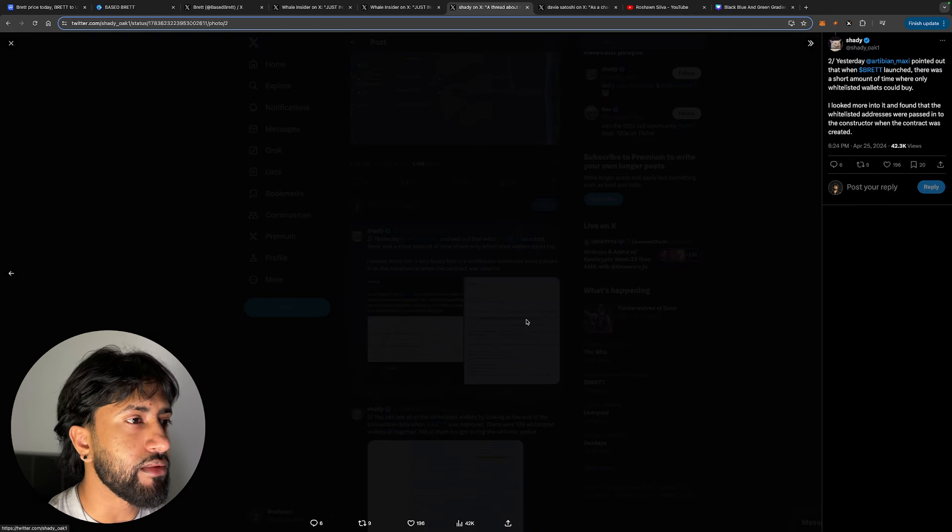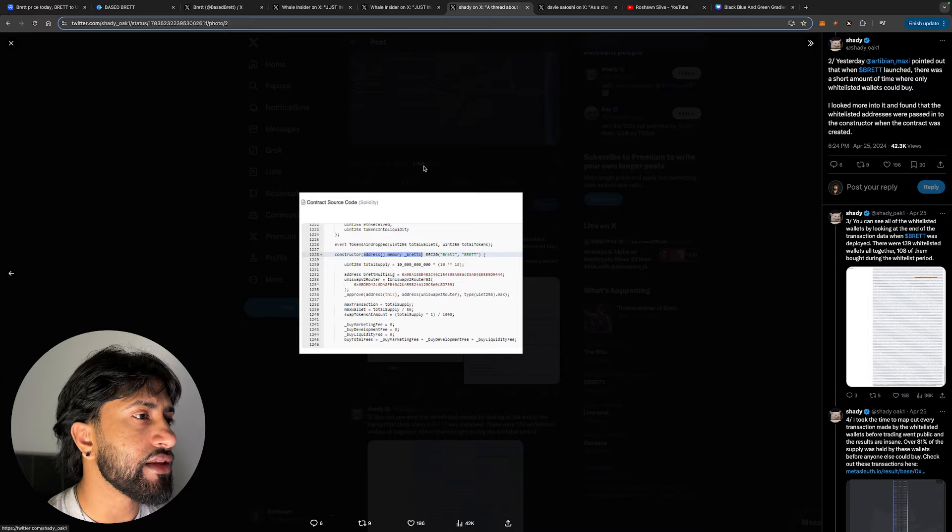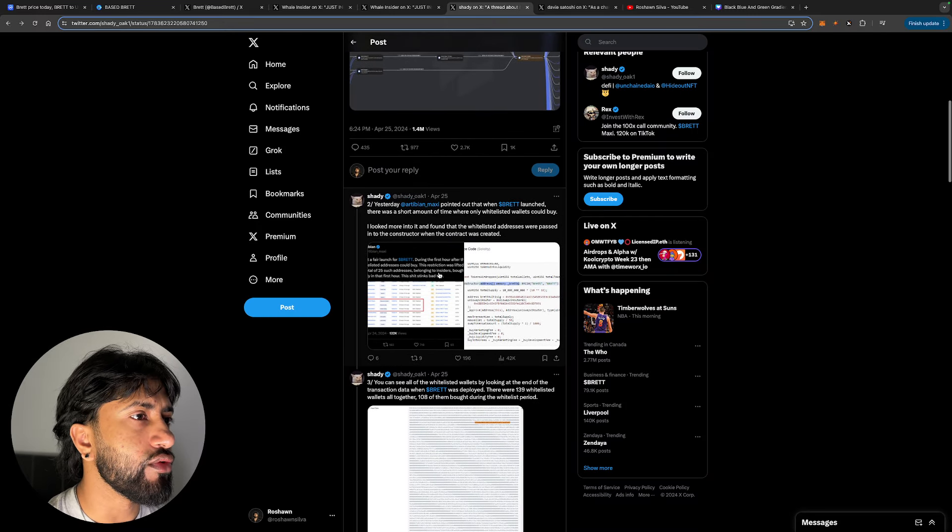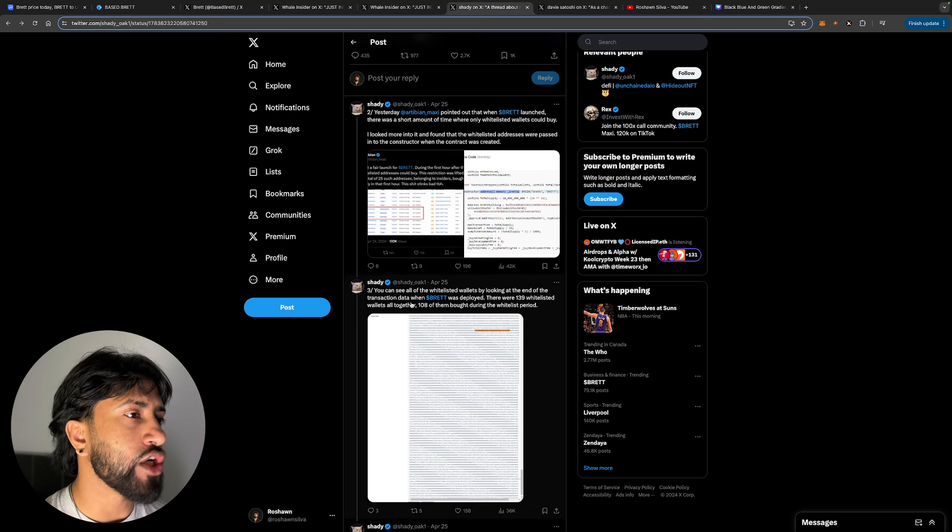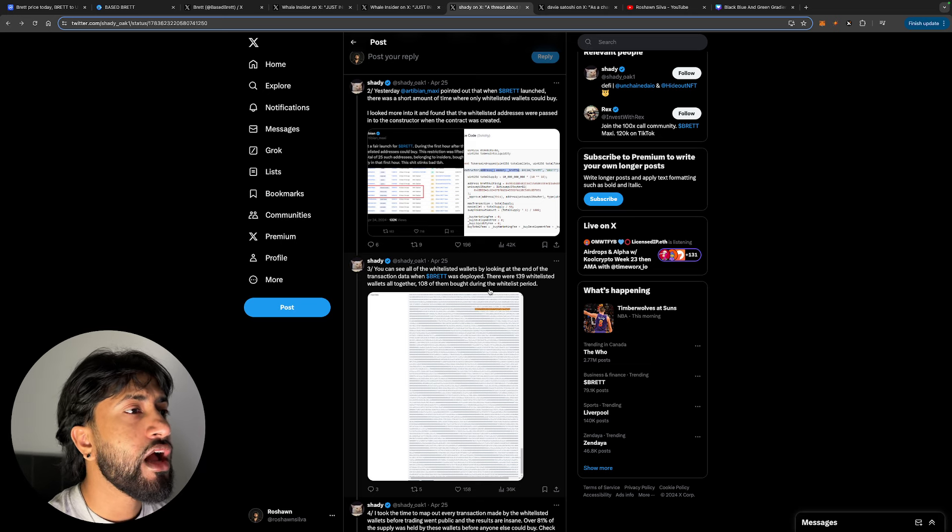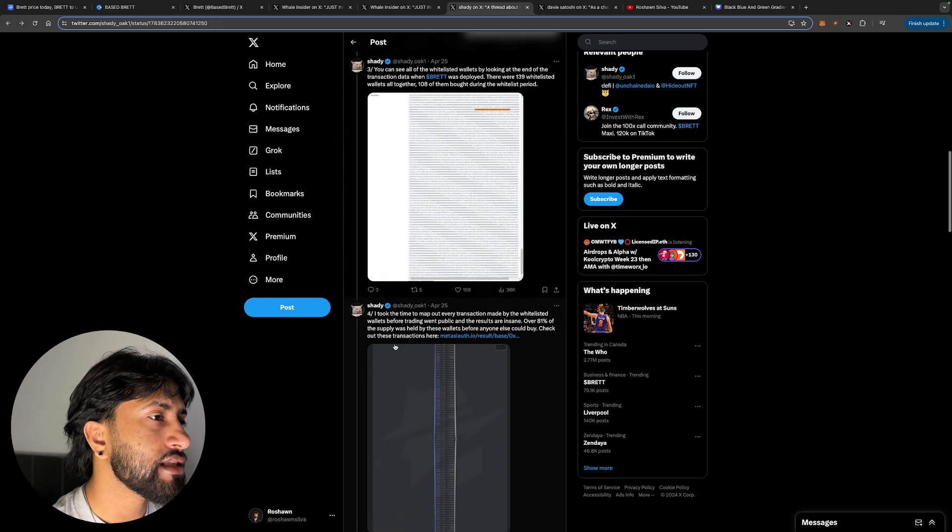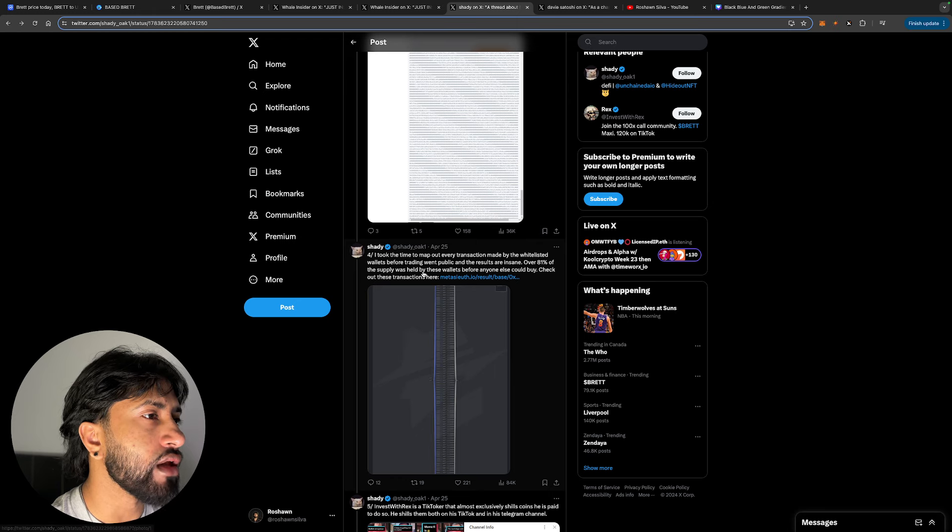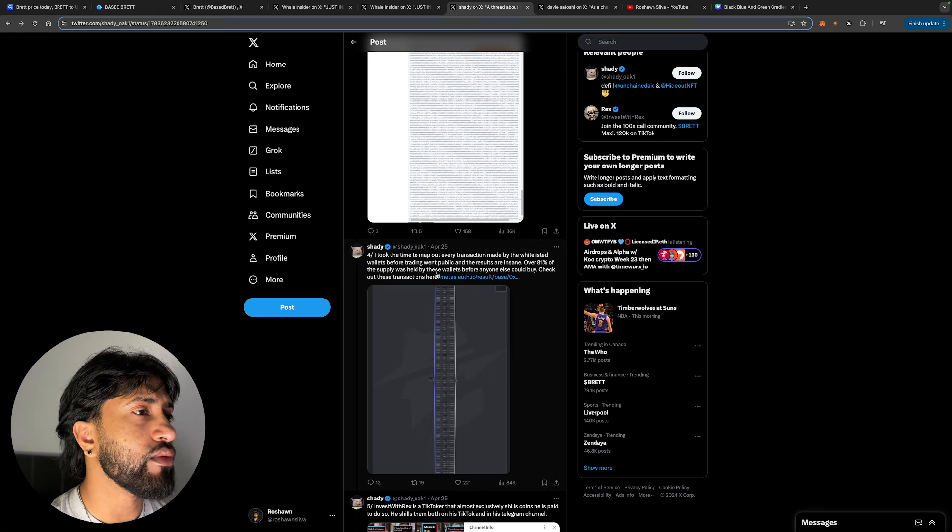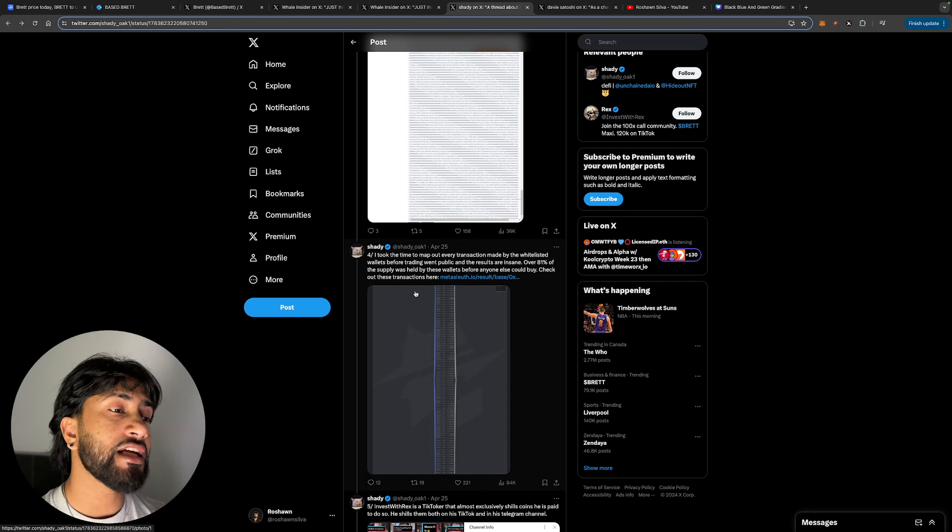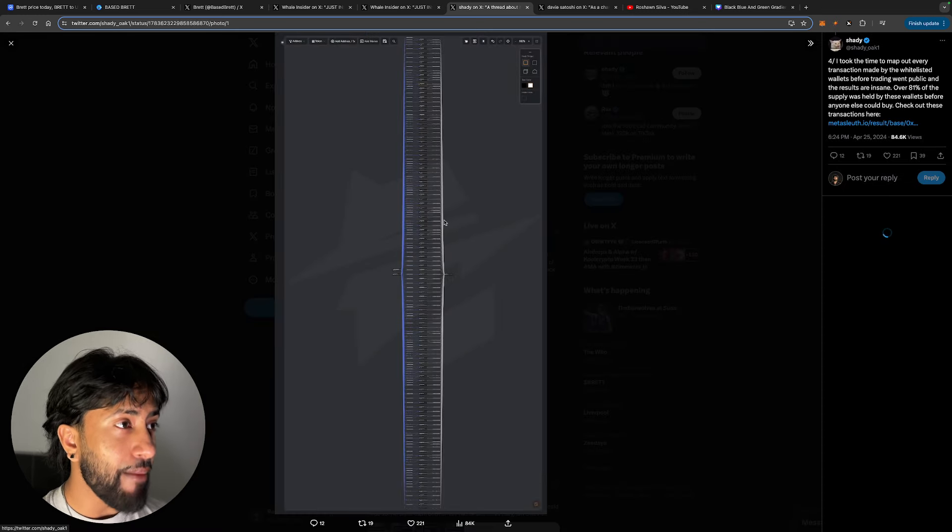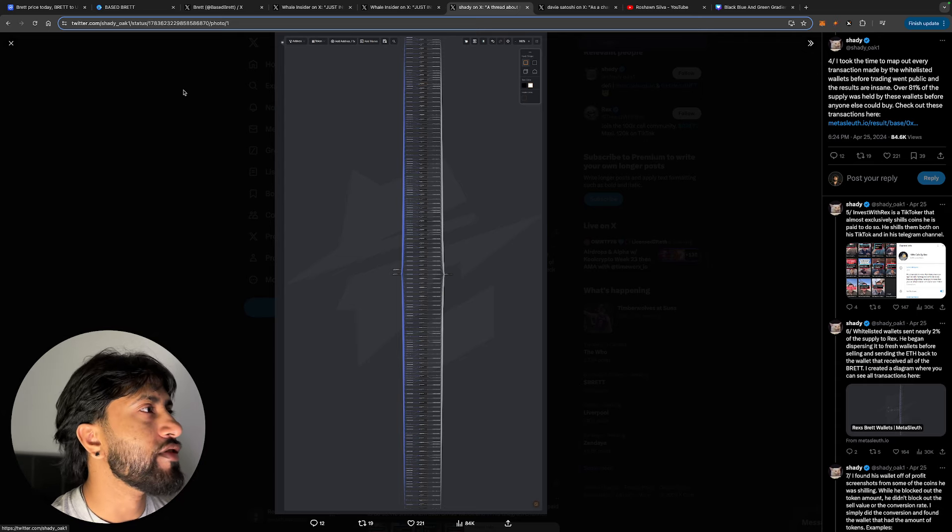So here's a constructor address showing you guys that everything is being funneled through that address. You can see all the whitelisted wallets by looking at the end of the transaction data where Brett was deployed. There were 139 whitelisted wallets altogether. 108 of them bought during the whitelisted period. And look, I took the time to map out every transaction made by the whitelisted wallets before trading went public, and the results are insane. Over 81% of the supply was held by these wallets before anyone else could buy. Check out these transactions. This guy has way too much time on his hands because this is a ridiculous amount of work. Like, he mapped out everything, dude. This is crazy. Shout out to Shady underscore yoke. That is some—you should be the FBI, bro. They're calling you.